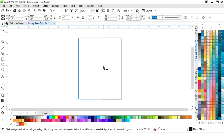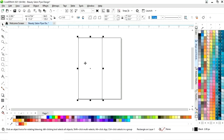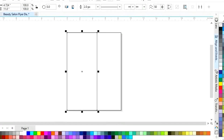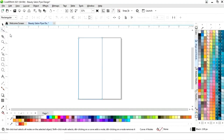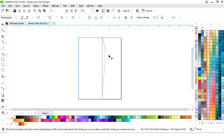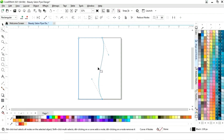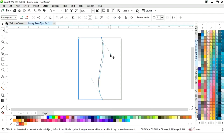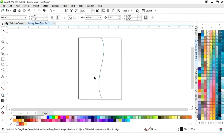Now we will drag and make a copy by right-clicking. Then right-click on this rectangle and select 'Convert to Curves'. Now I'll select the shape tool, click on this line, and select 'Convert to Curve'. We will drag the handles to reshape it.